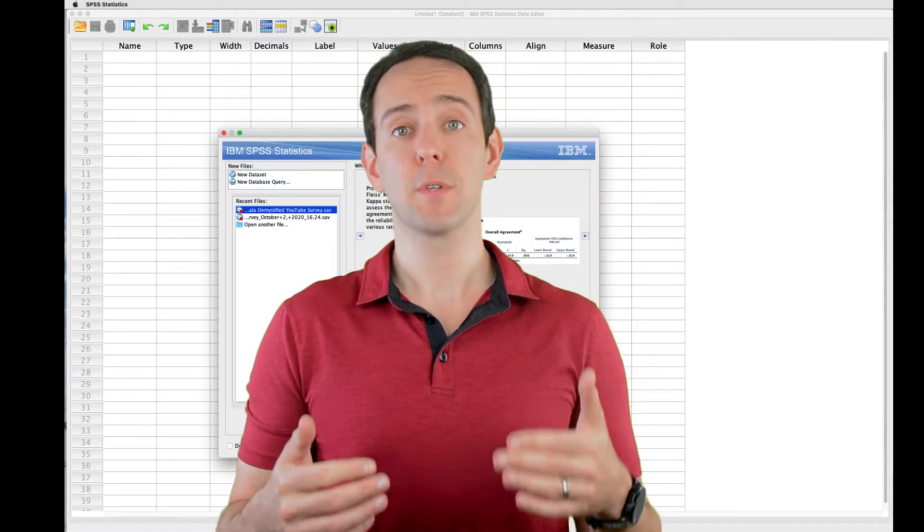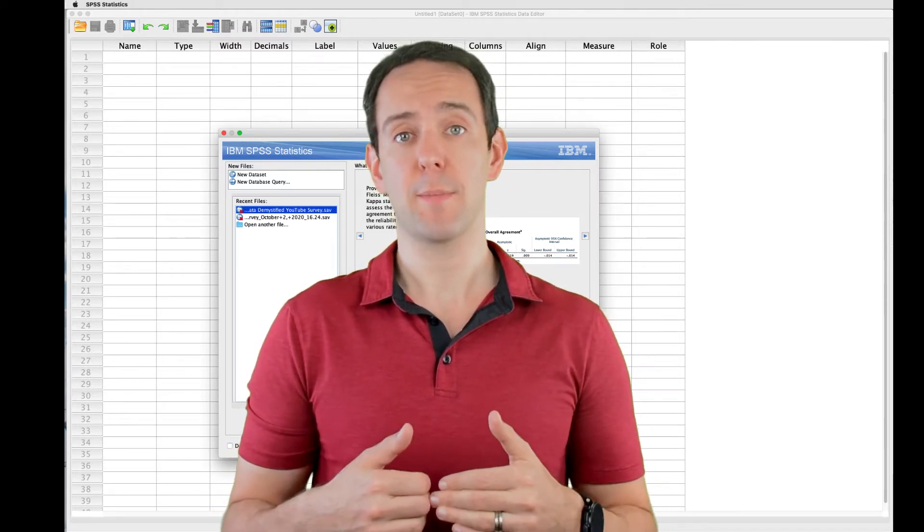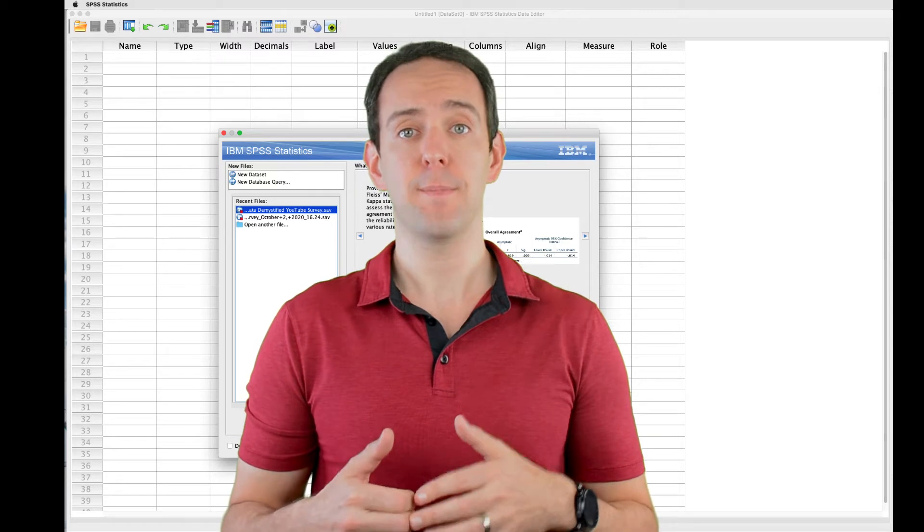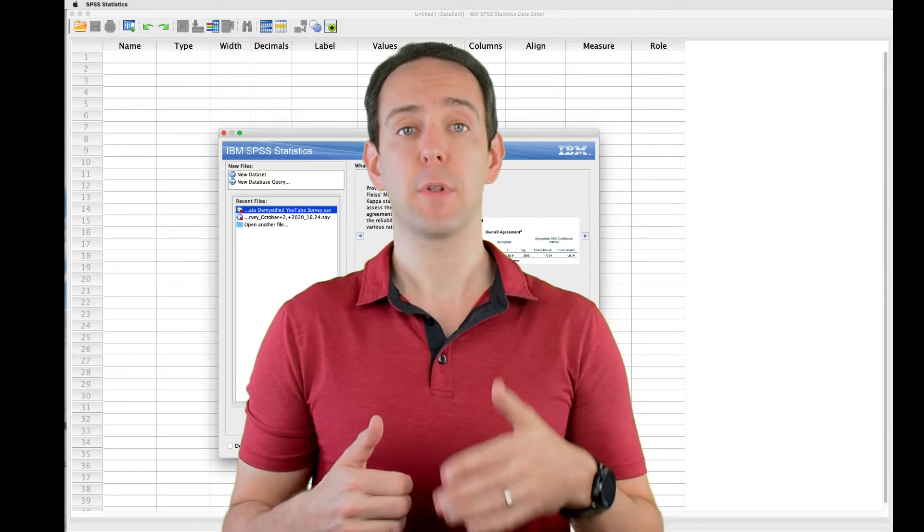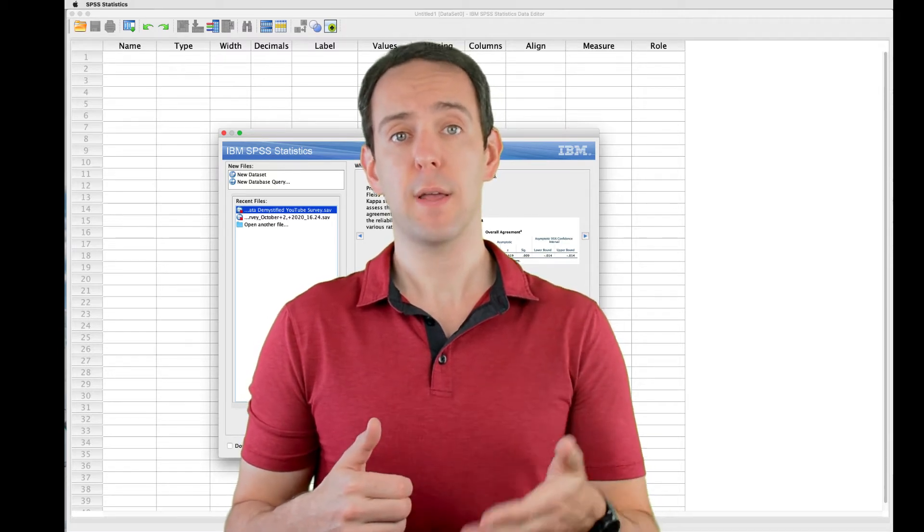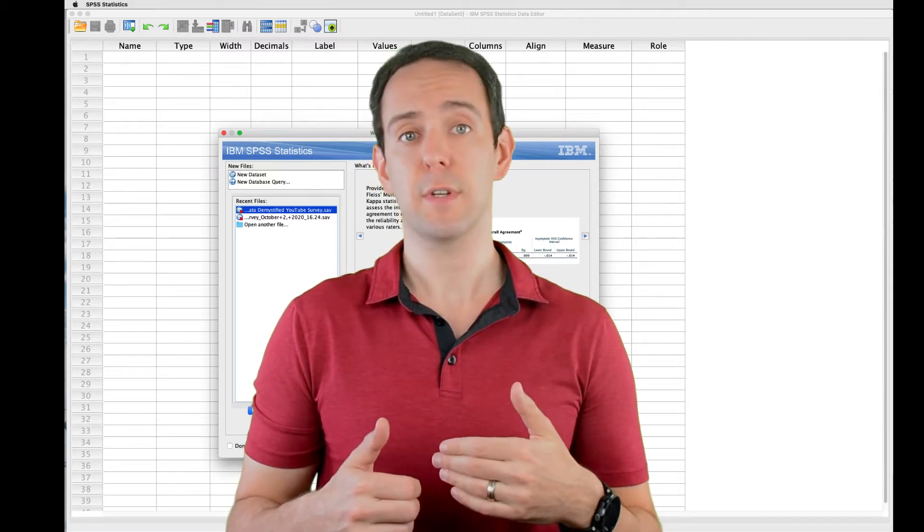As always, we'll be using the YouTube viewing habit survey that I created, and you can find both a link to the data file and a video tutorial of the data below.